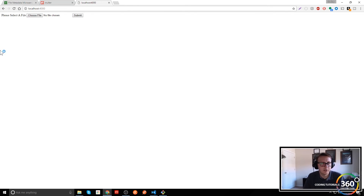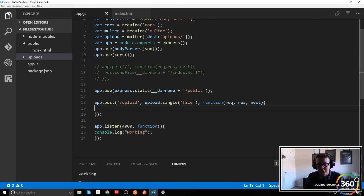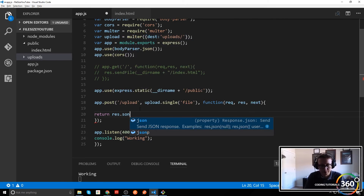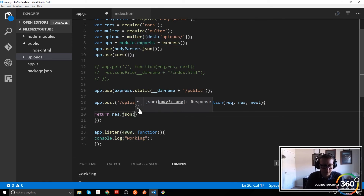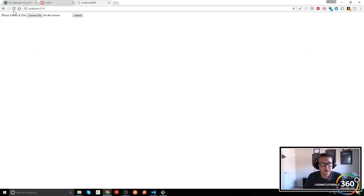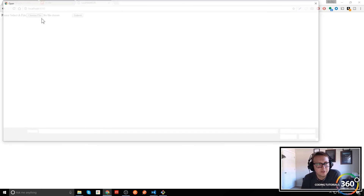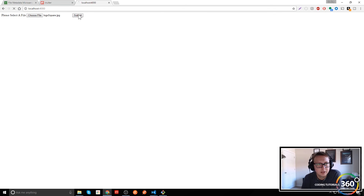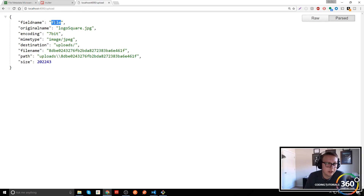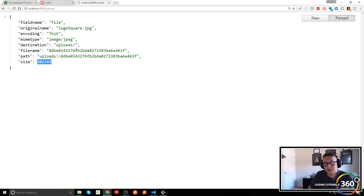All we have to do now is return our upload. We do 'return res.json(req.file)' — this is going to JSON-ify the request file object with all the file information. Let's refresh, choose a file — we'll choose my logo — and submit. We get all the file information: field name, original name 'logo_square.jpeg', encoding, MIME type, destination, file name, path, and finally the size.